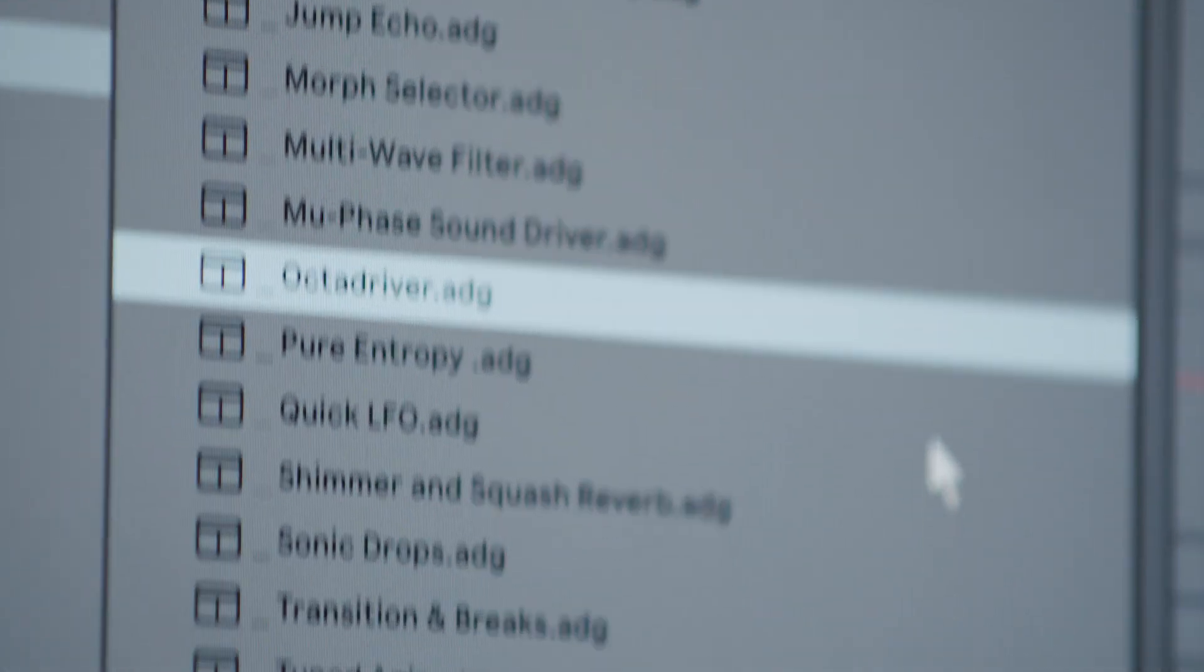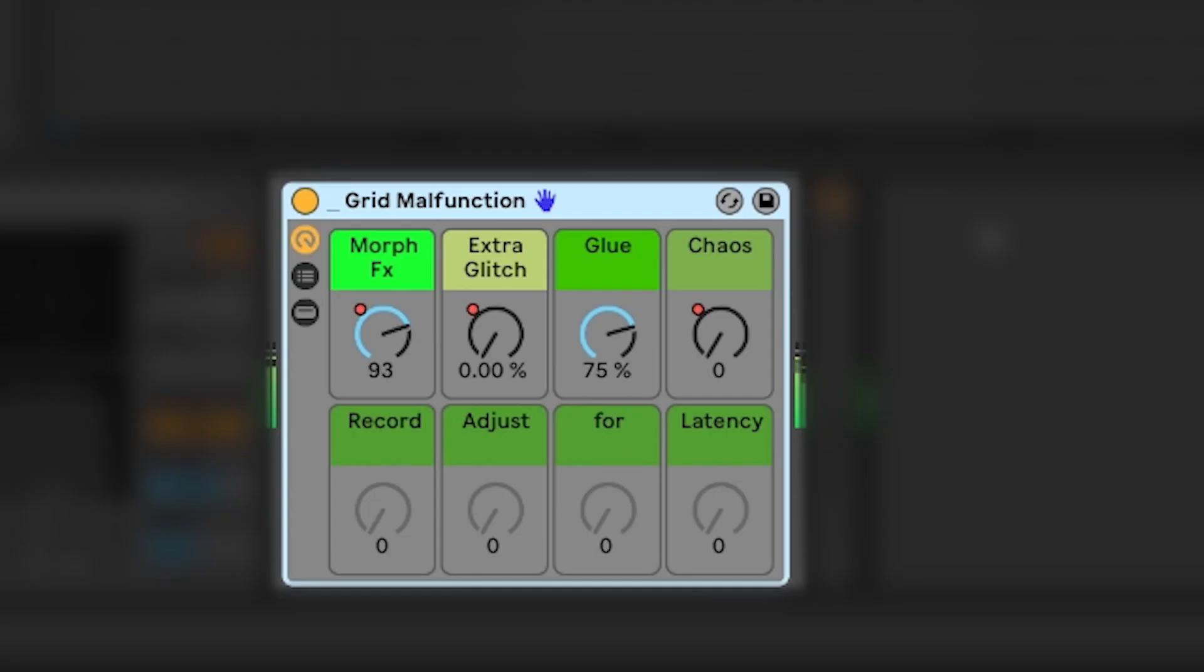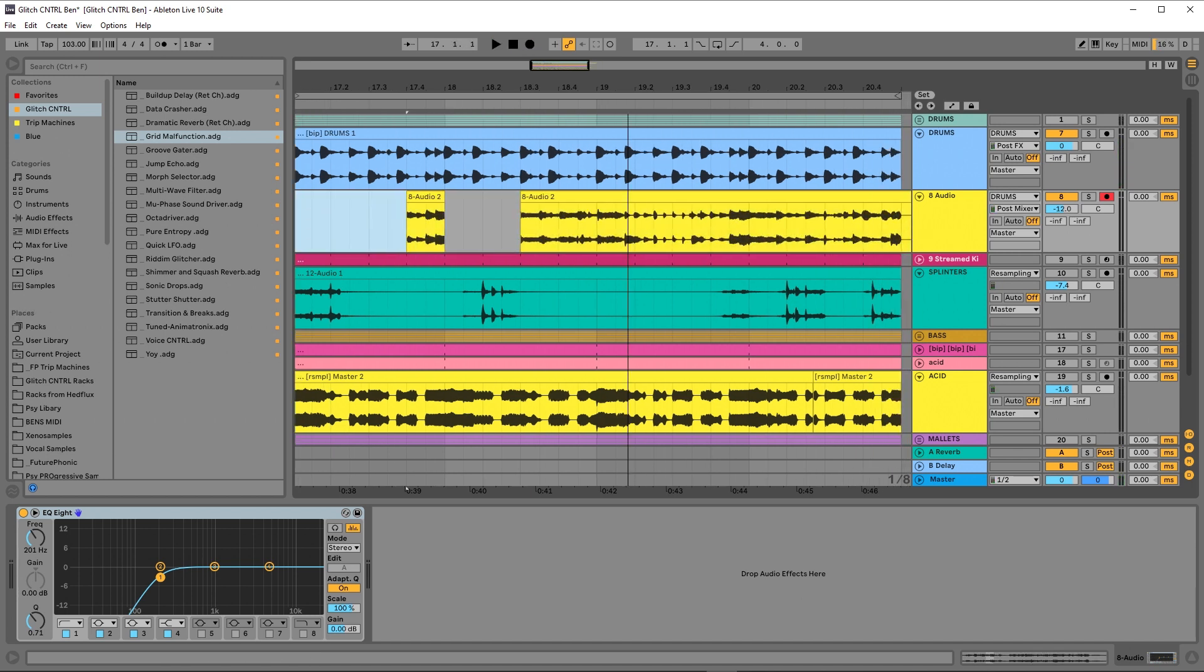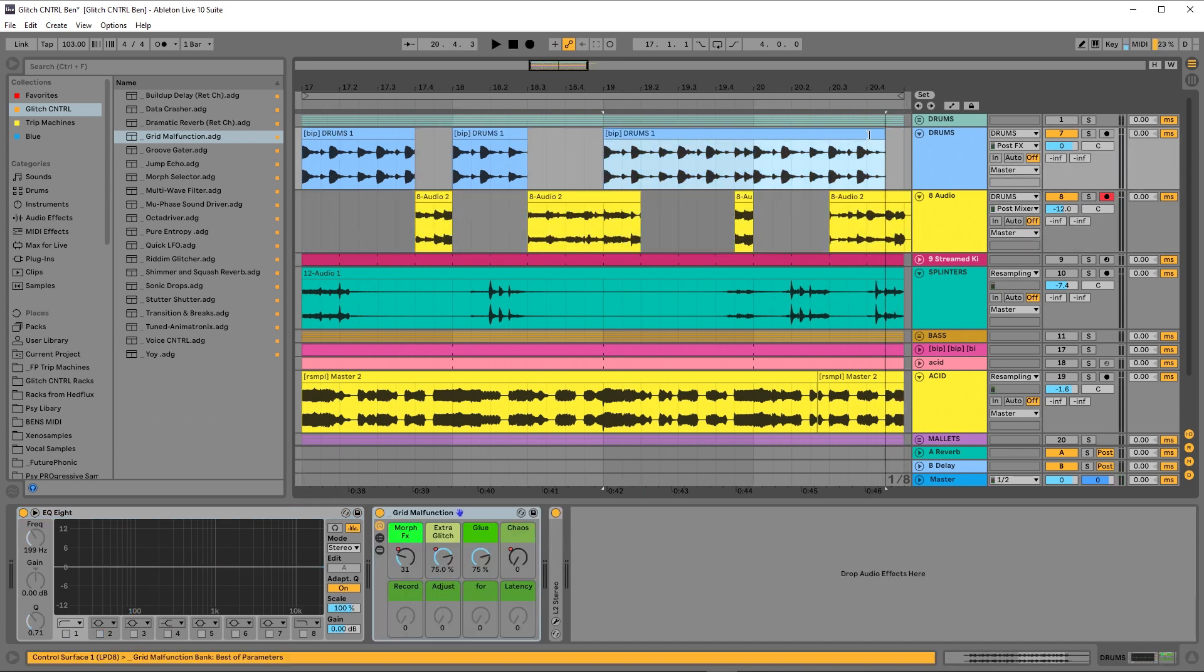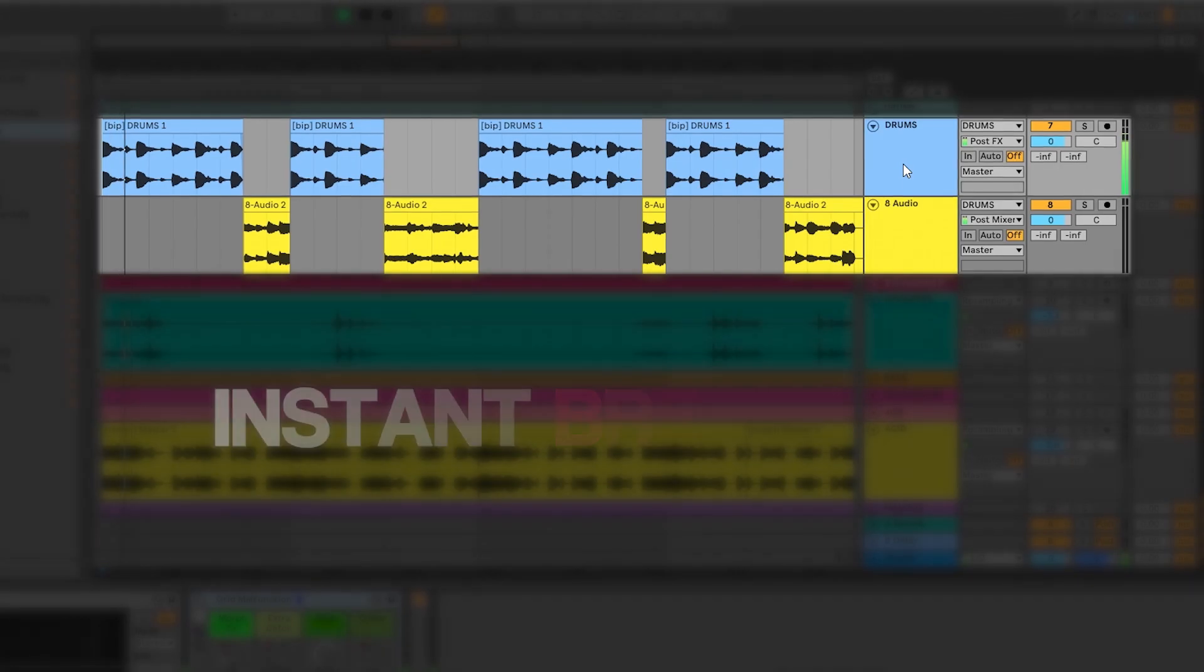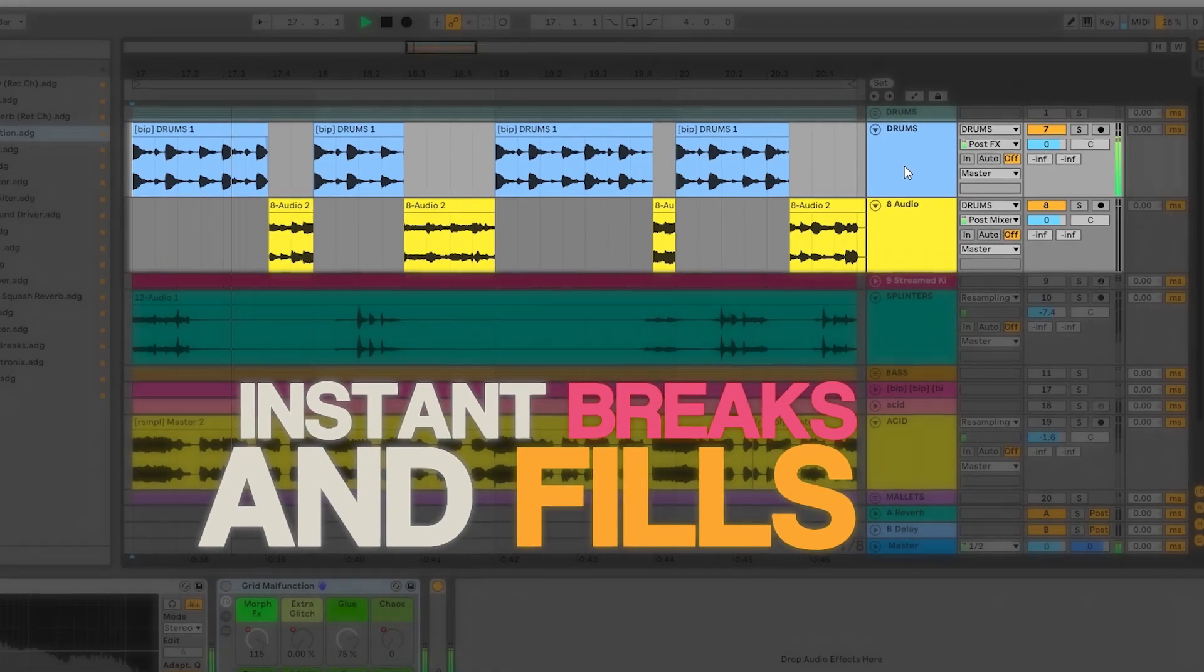Choose a rack, modulate the controls and record the output to a new channel. Chop out your favorite glitches and voila, killer drum fills.